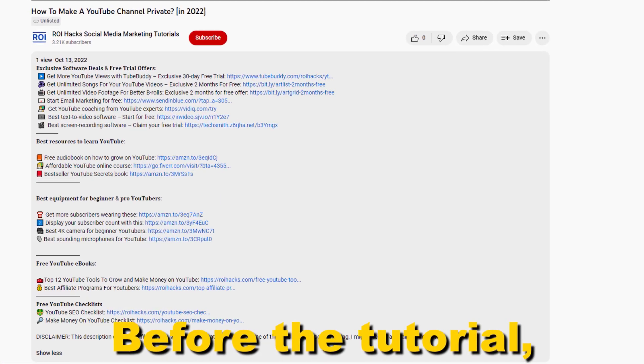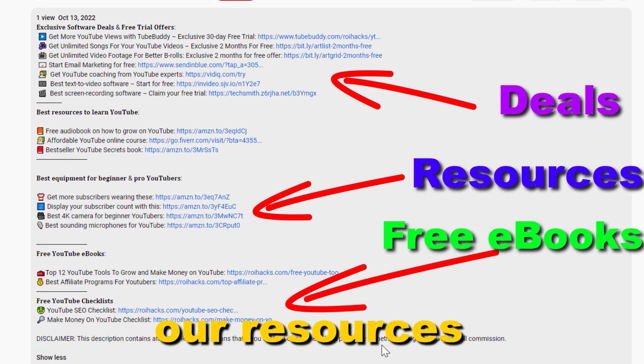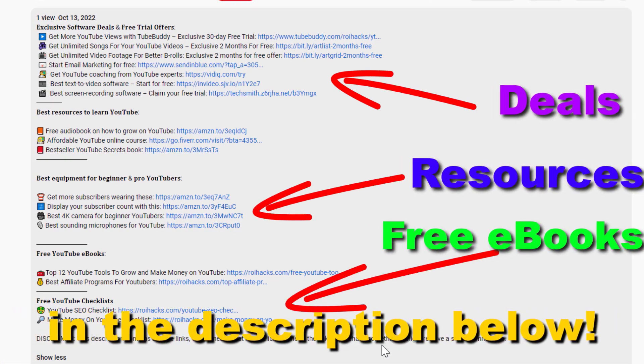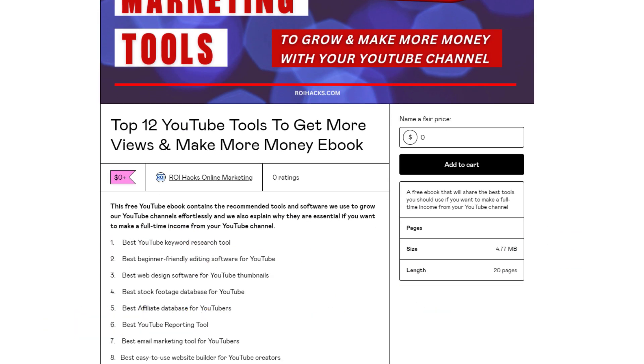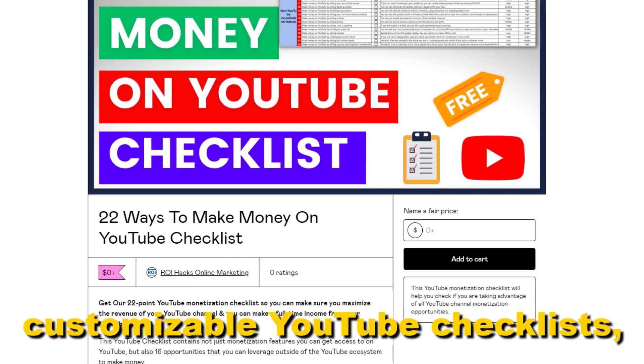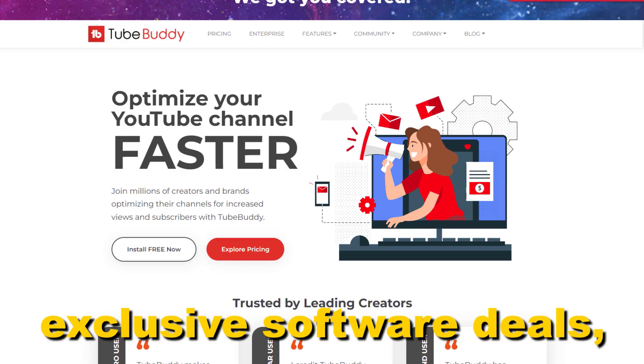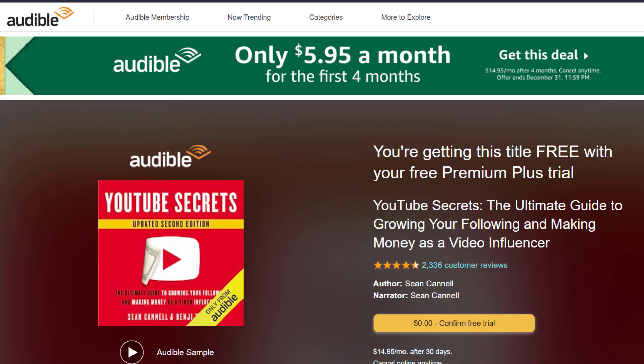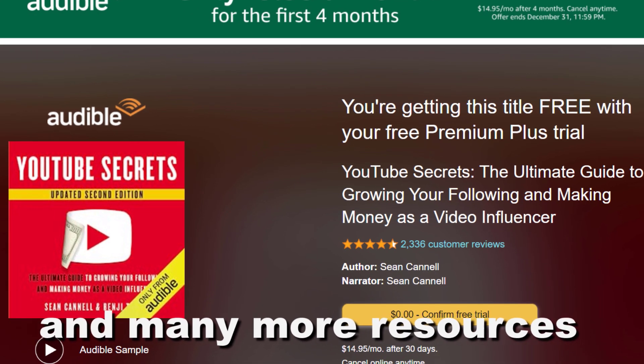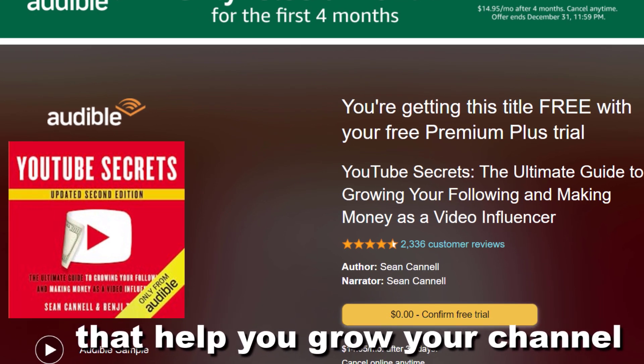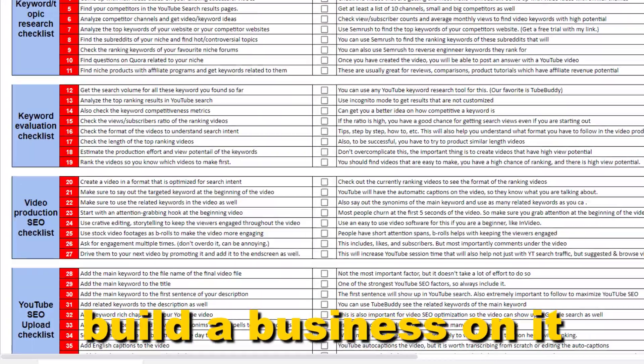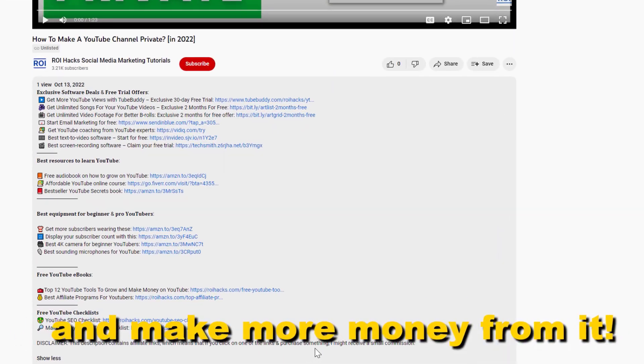Before the tutorial, make sure to check out all resources in the description below. Free YouTube ebooks, customizable YouTube checklists, exclusive software deals, free trial offers for YouTubers, and many more resources that help you grow your YouTube channel, build a business on it, and make more money from it.